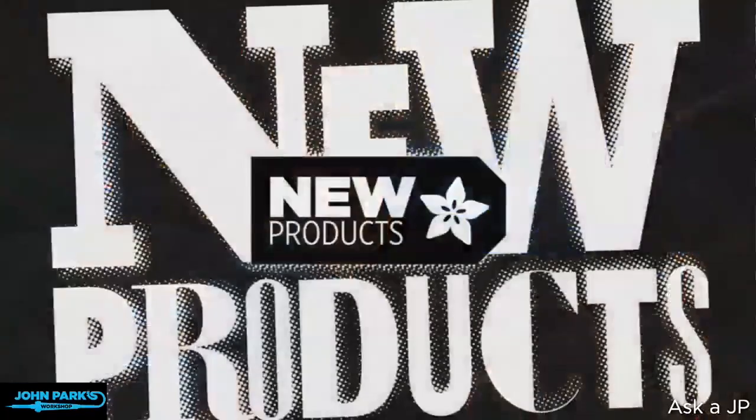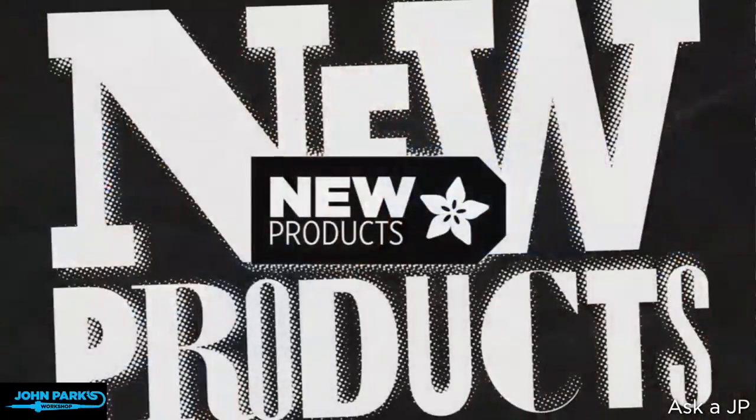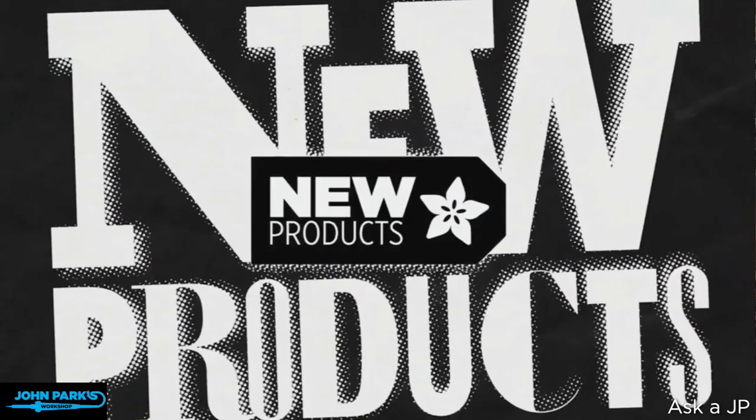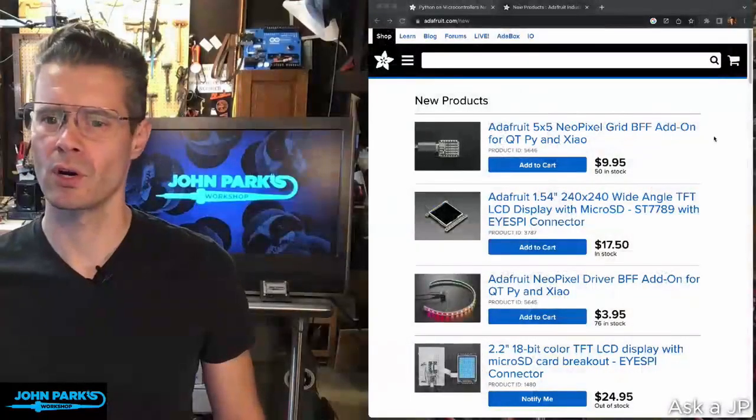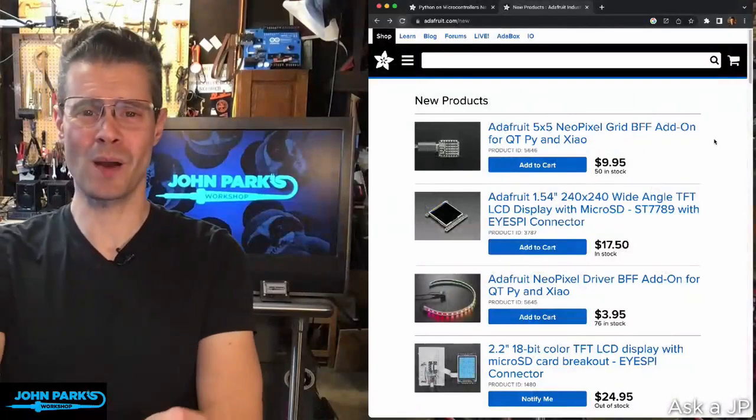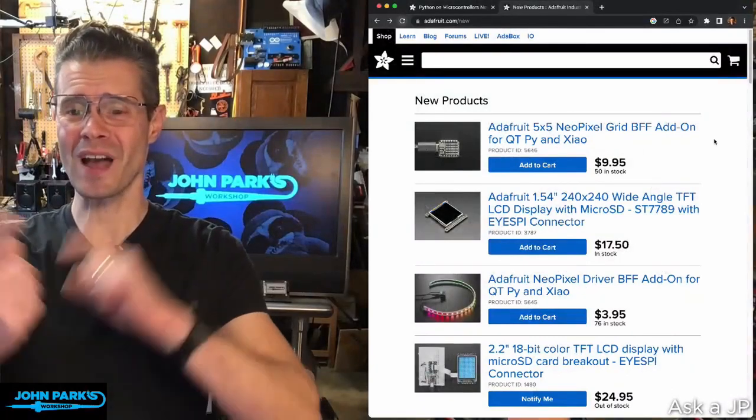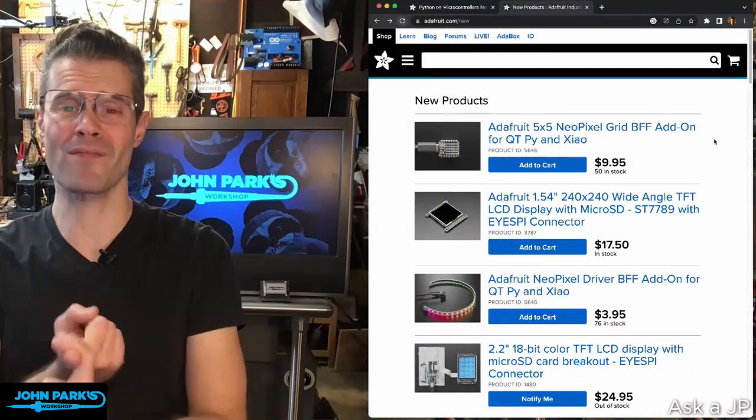So I said I would do a little bit of new products. Let's take a look at some new products in the store. I don't have them in front of me, so it won't be a cool demo. Look for those in the future. But for right now, I'm just going to go where you could go, which is the webpage.